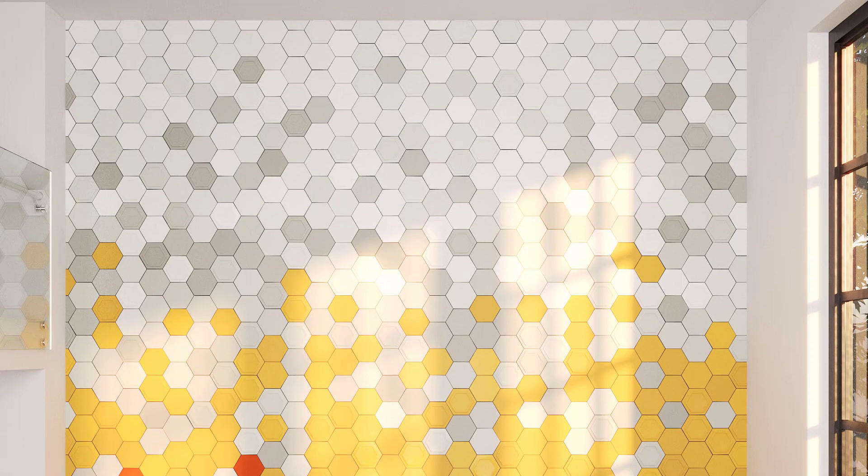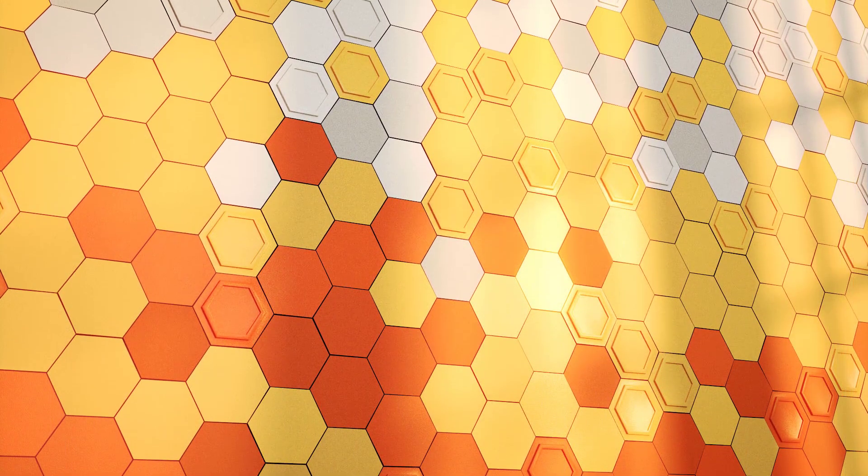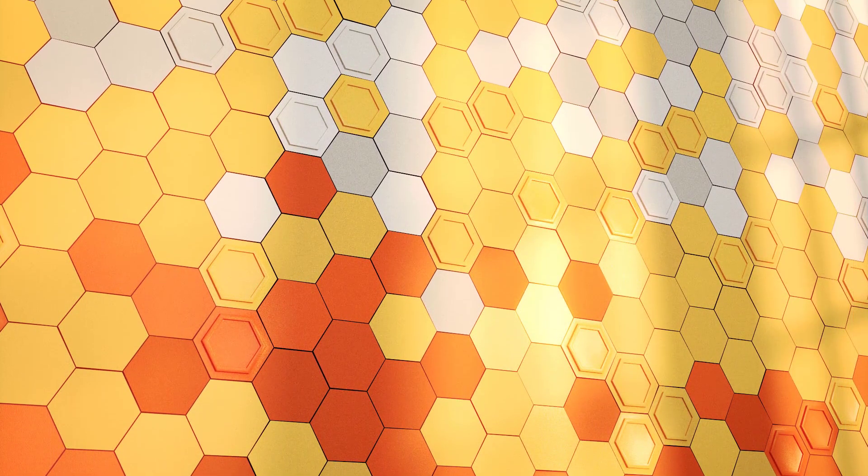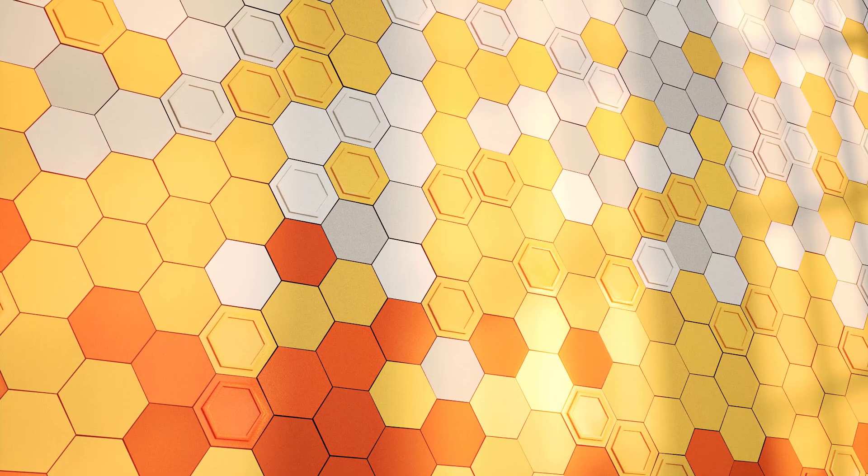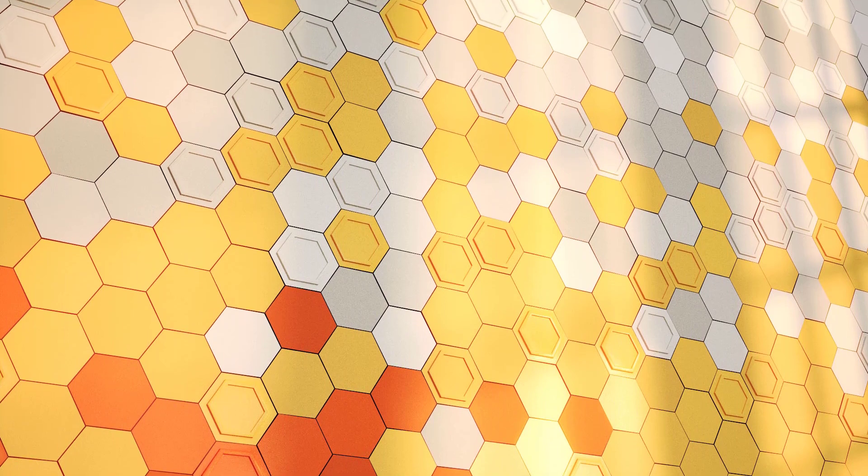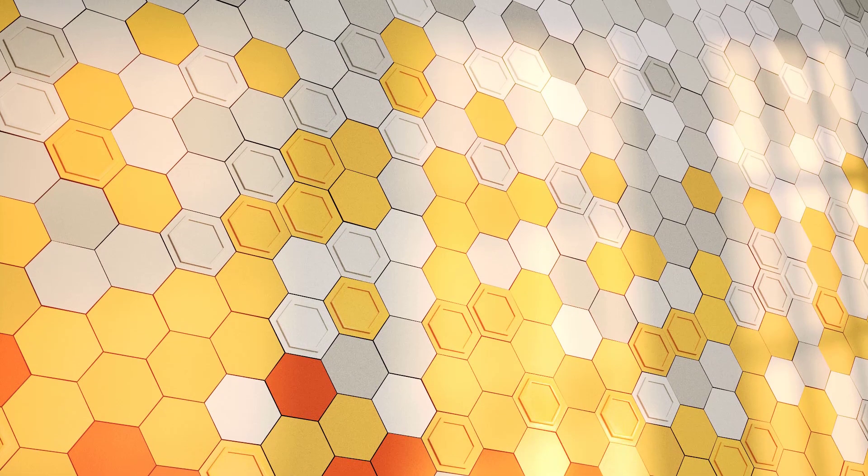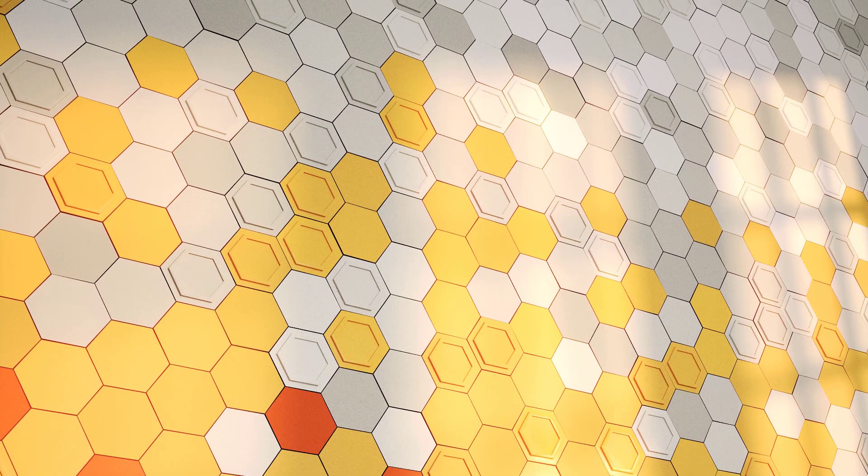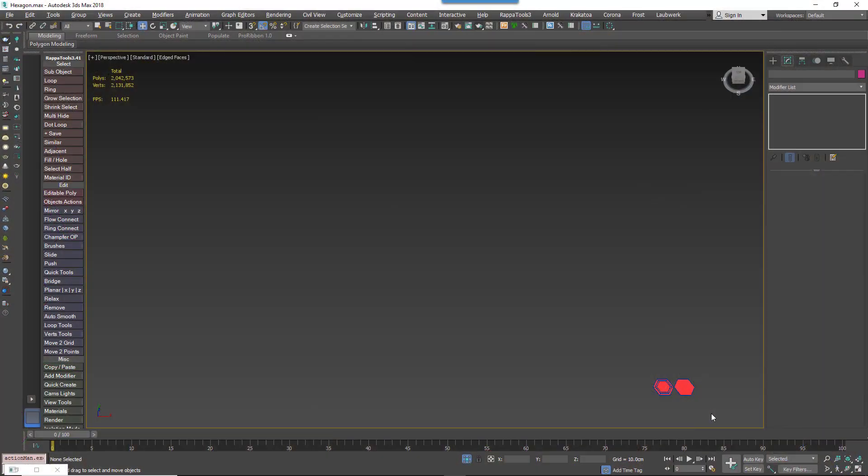In the past, our answer would have involved teaching you how to adjust a segment's padding values manually, but recent versions of RailClone include a macro that does all of the heavy lifting for you. Here's how you'd use it to create a hexagonal tiling style for a wall or floor.